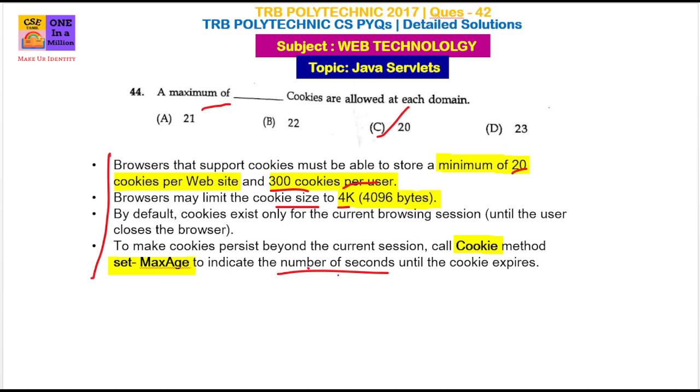The time limit will automatically expire when the set duration ends. So to recap, the maximum number of cookies allowed at each domain — the answer is 20.